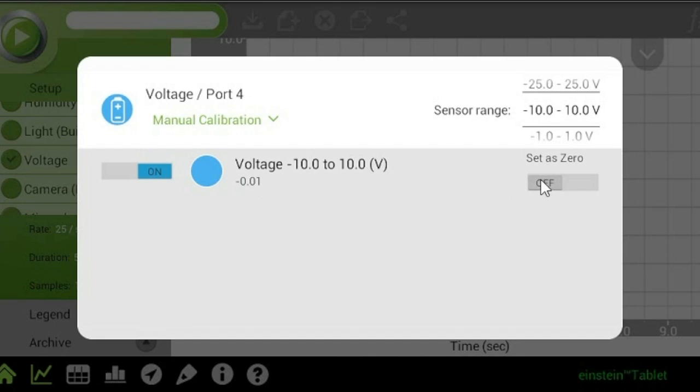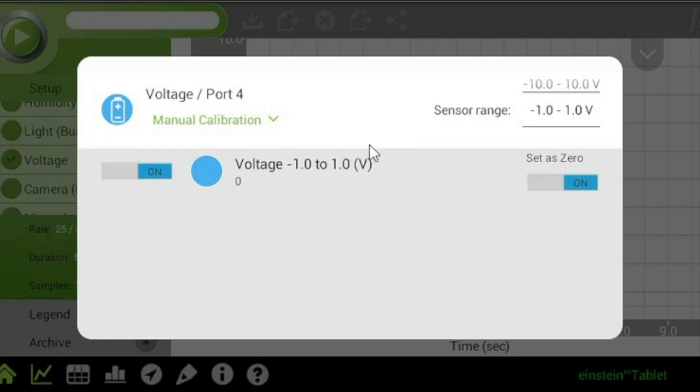For an accurate reading, you'll need to set the sensor's current reading to zero. Check out the Einstein 101 video on calibration for more details.